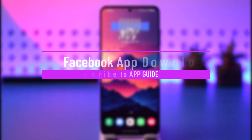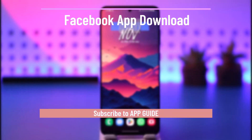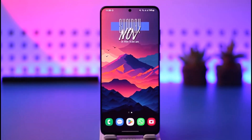Hey everybody, welcome back to our channel. In today's video, I'm going to guide you through the steps on how you can download the Facebook app, so make sure to watch the video till the very end.